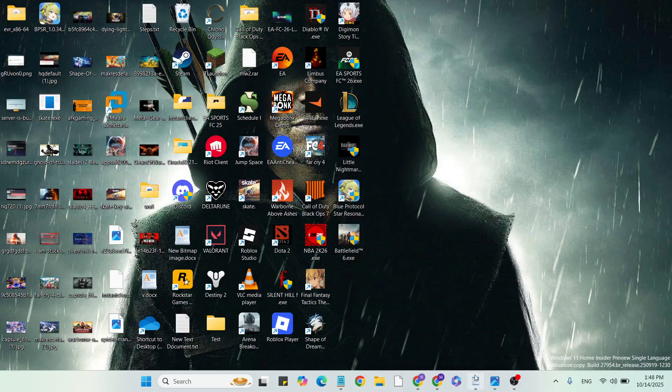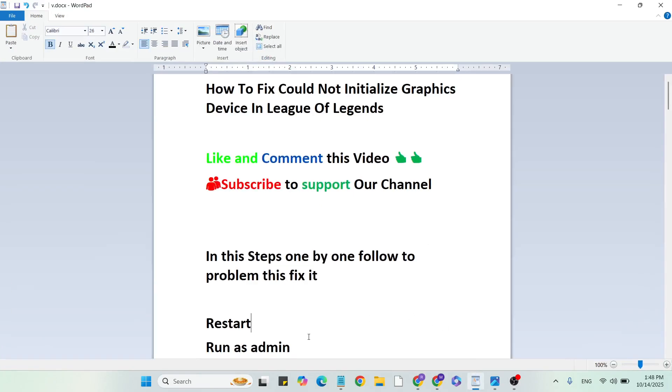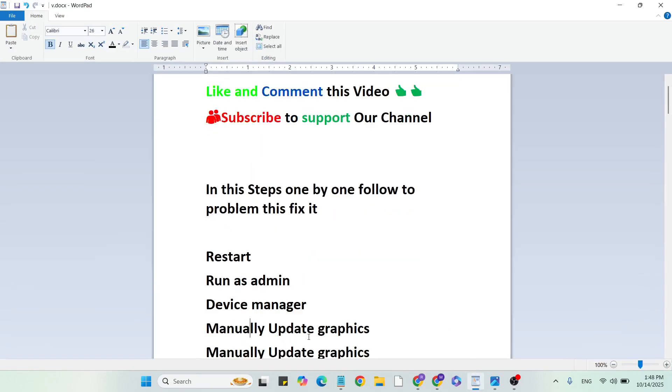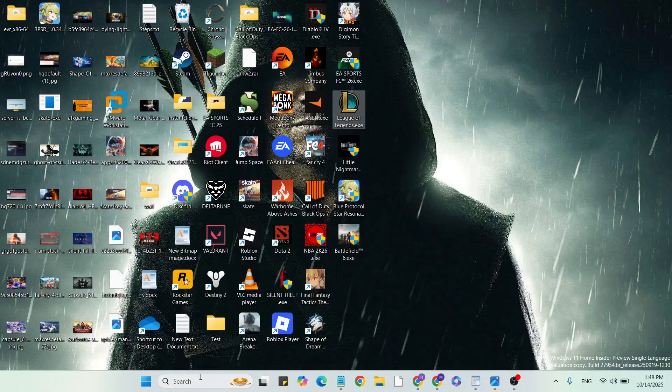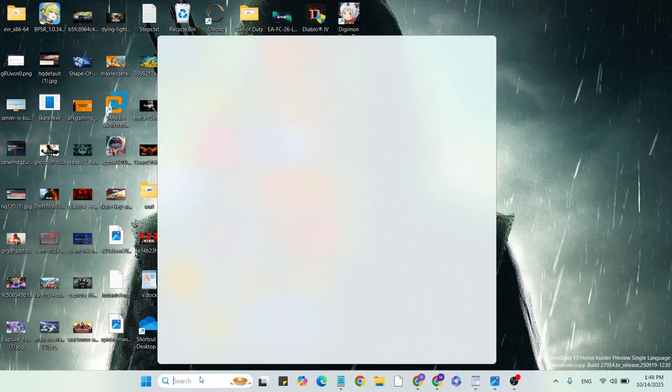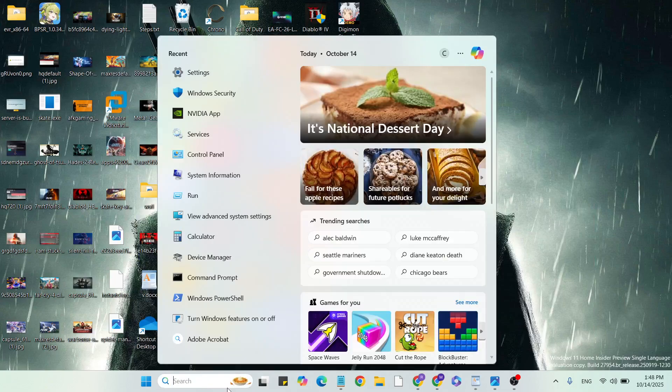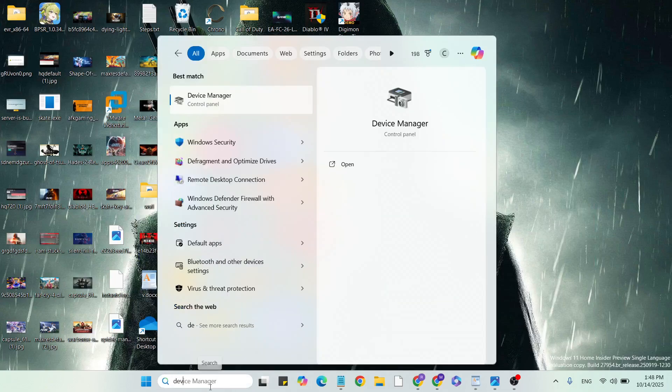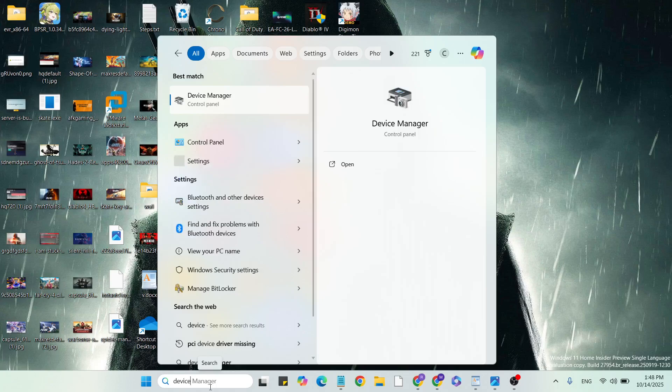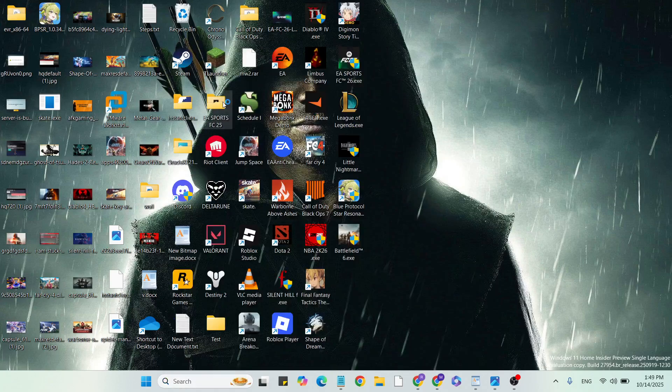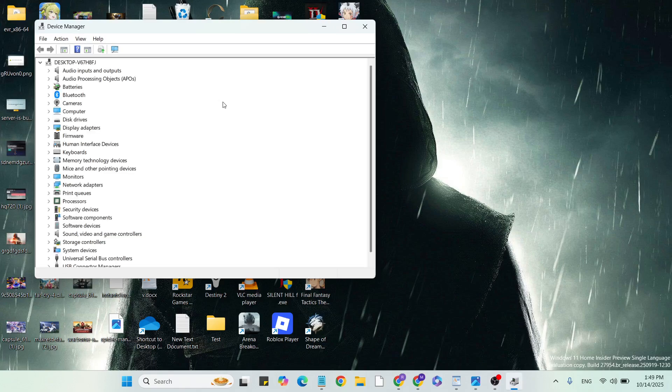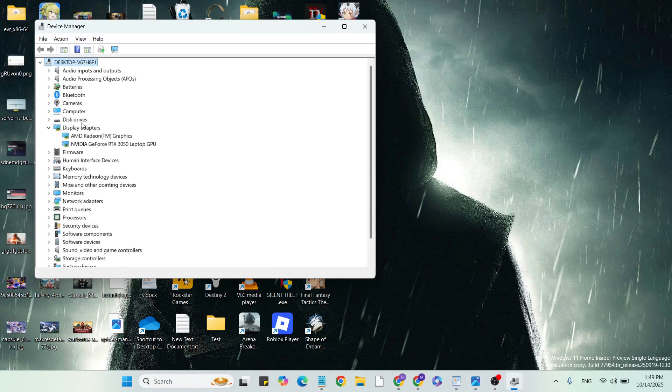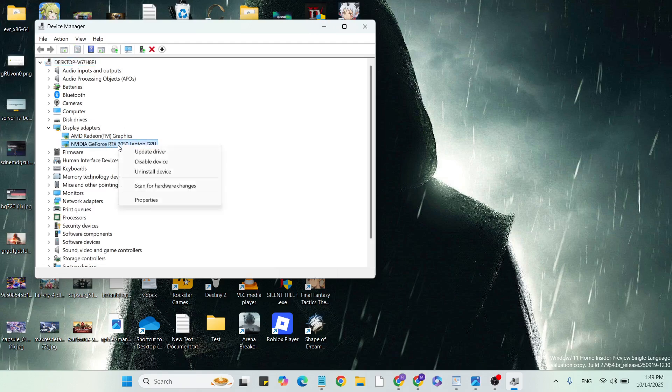Third step: Device Manager to update your graphics card. Go to the Windows search bar and type 'Device Manager', then click to open it. Go to Display Adapters and click on the arrow. Select your specific graphics card, right-click and click on Properties.